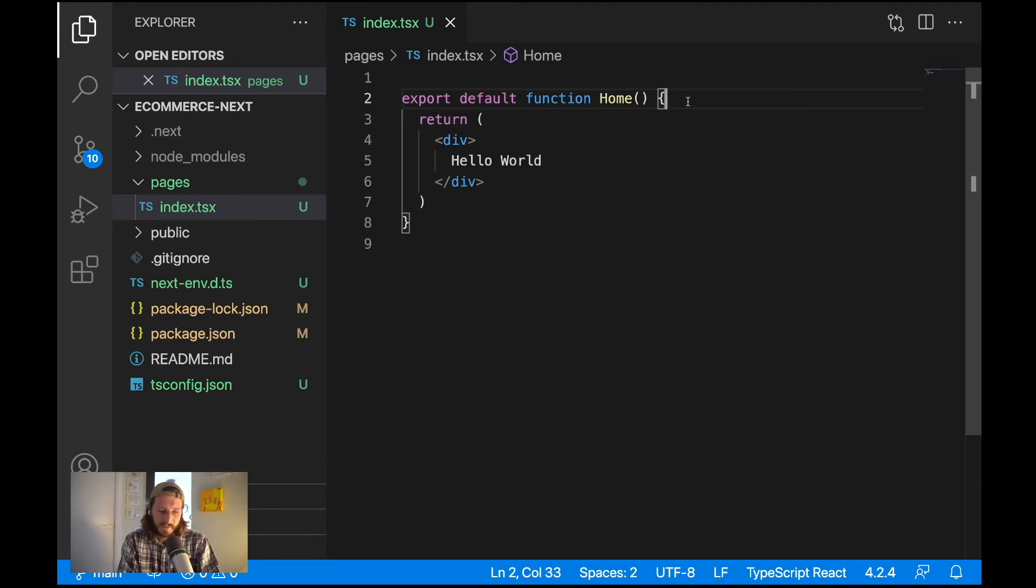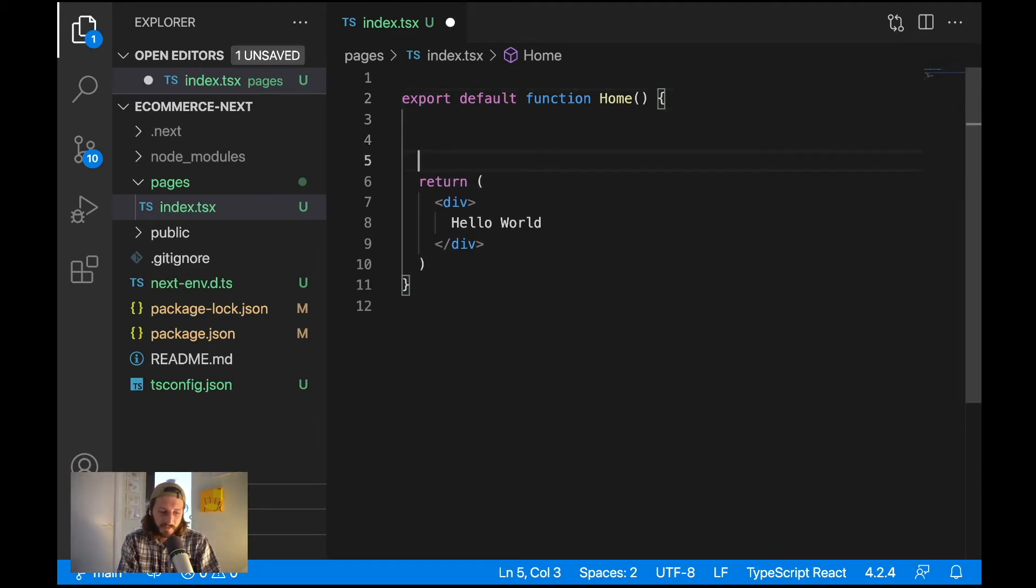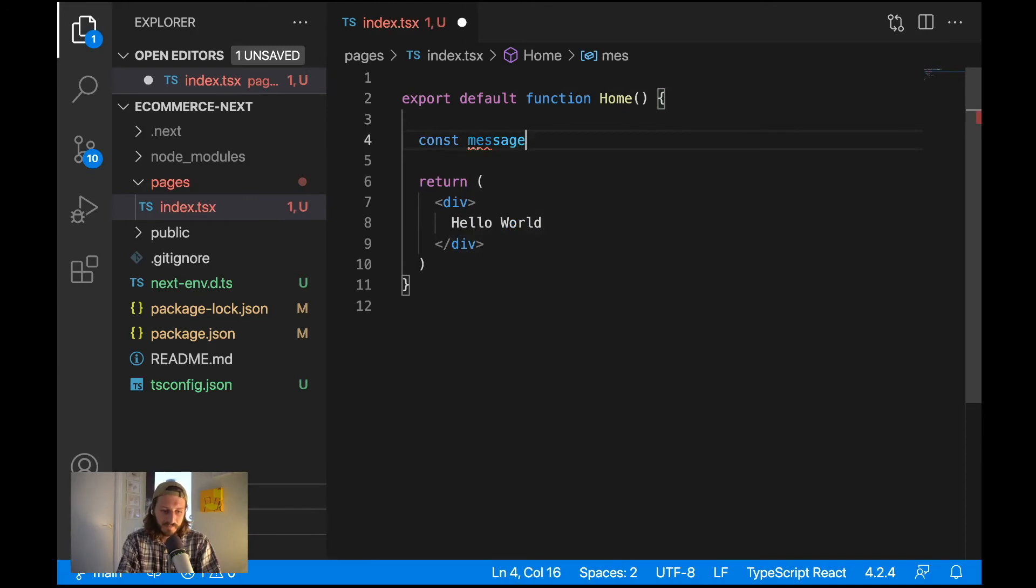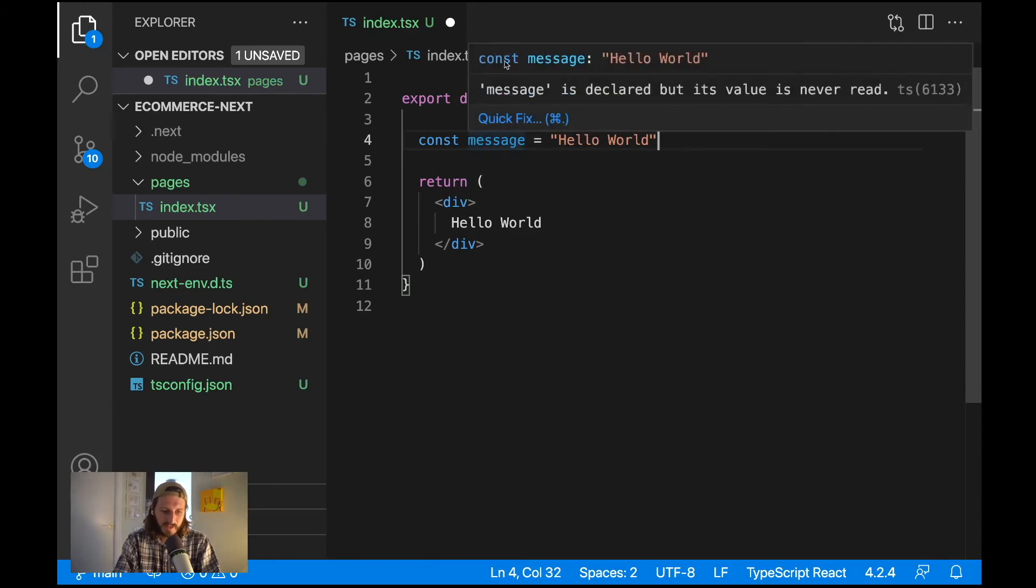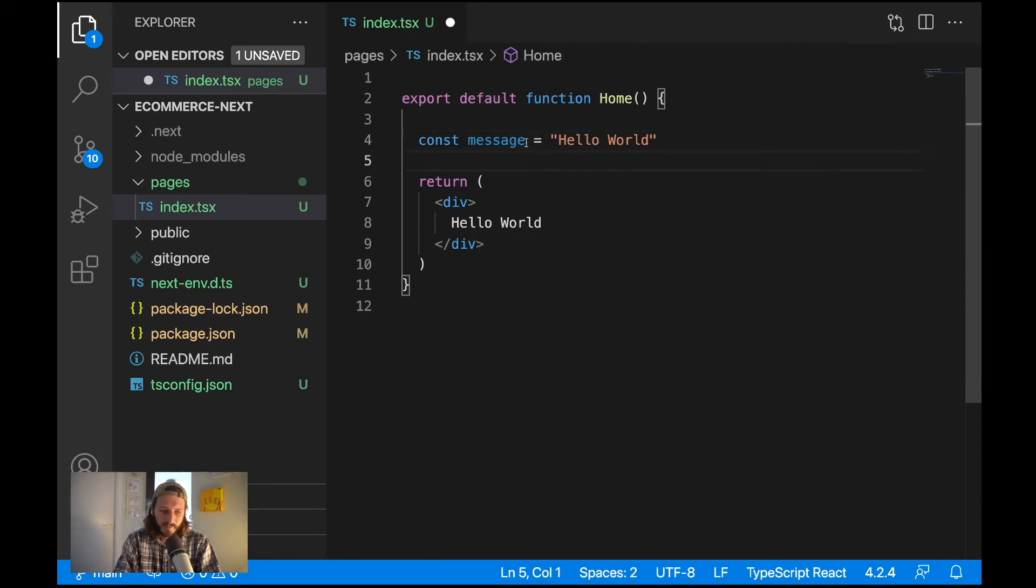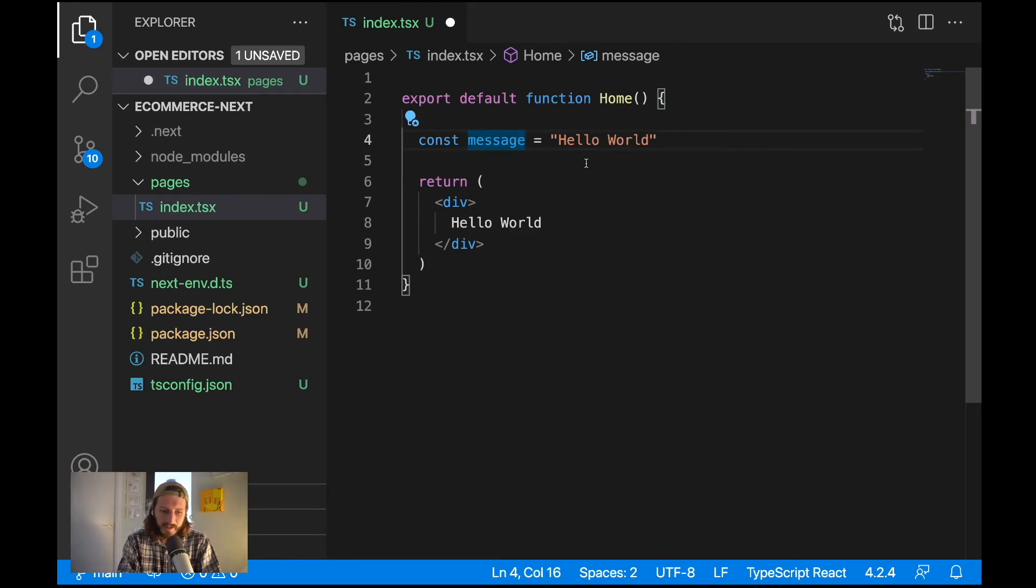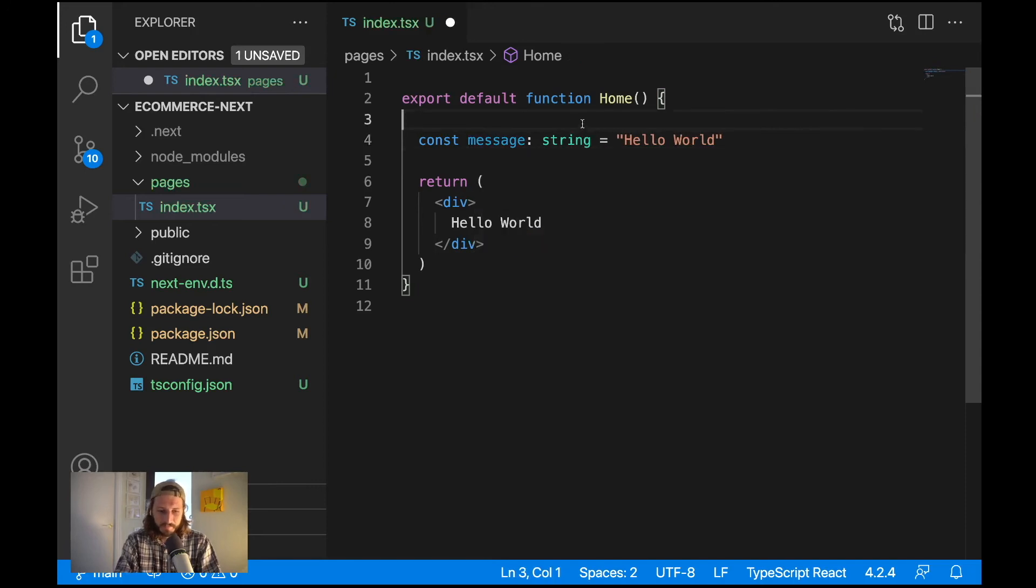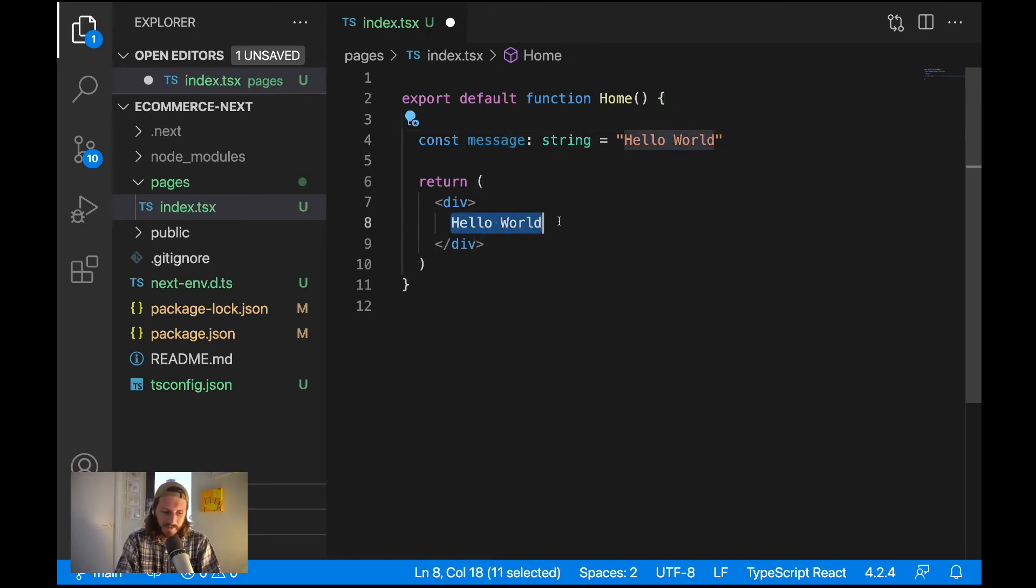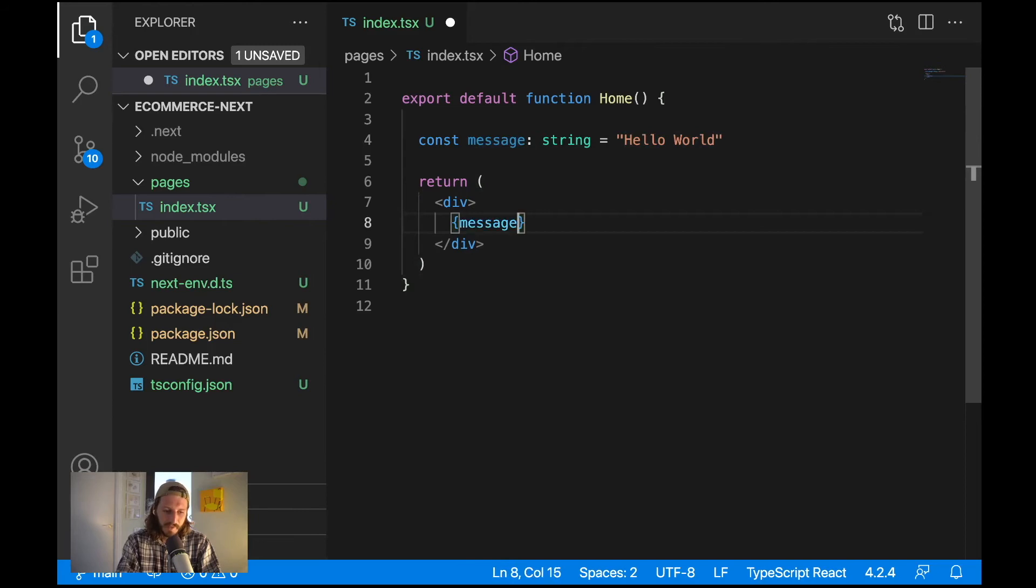Just to verify everything is working so far, I can write here const message hello world. When I hover over the message I should see here const message it's hello world and I can also specify the type for a message. So after the variable name I can specify colon and I can specify here it's a string.